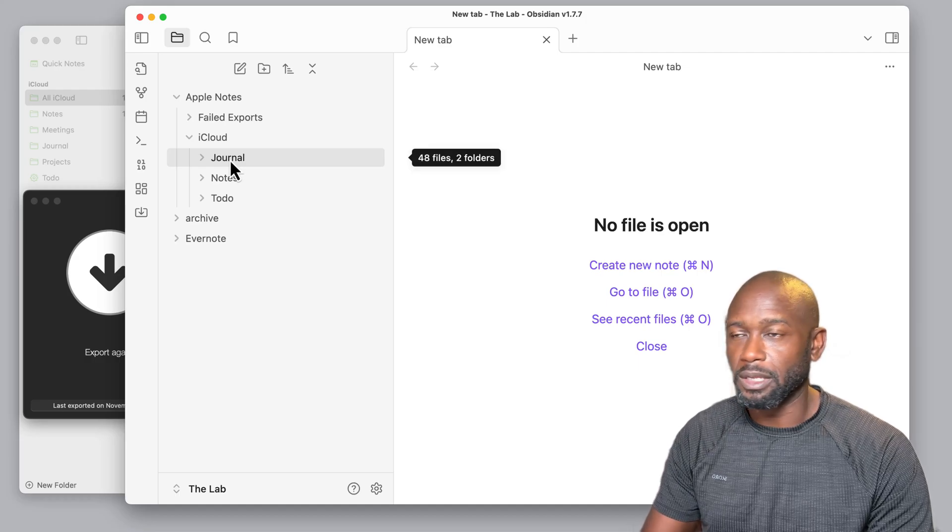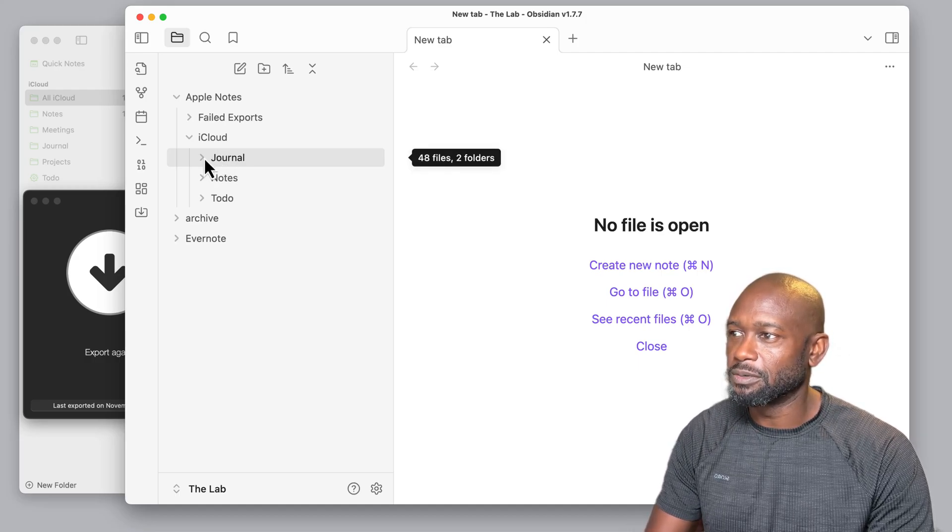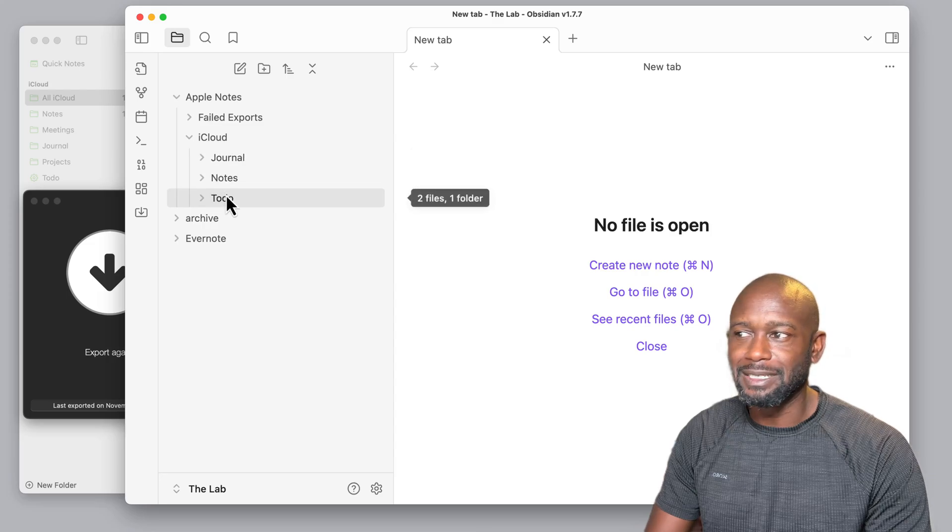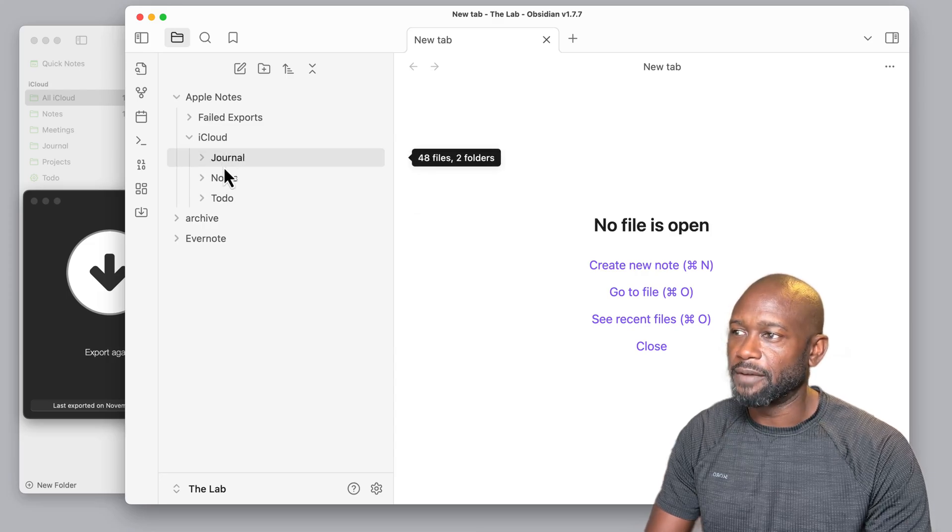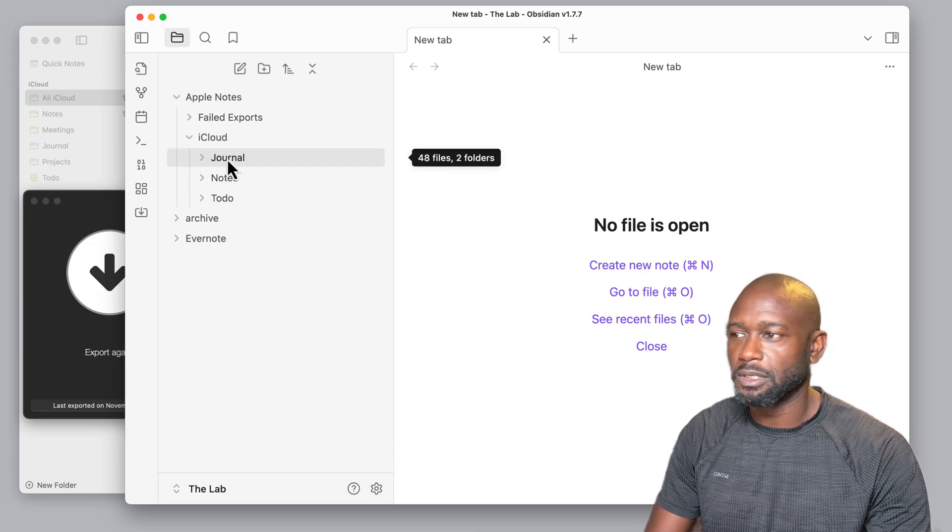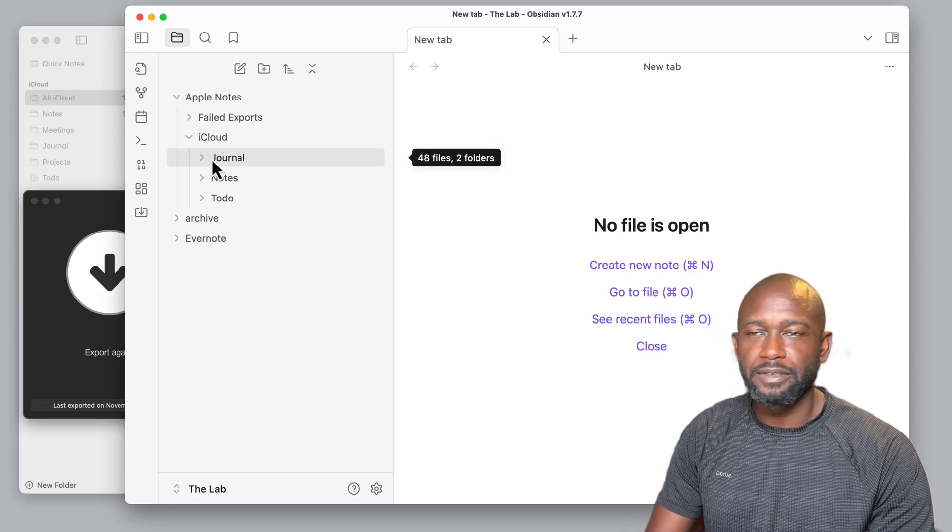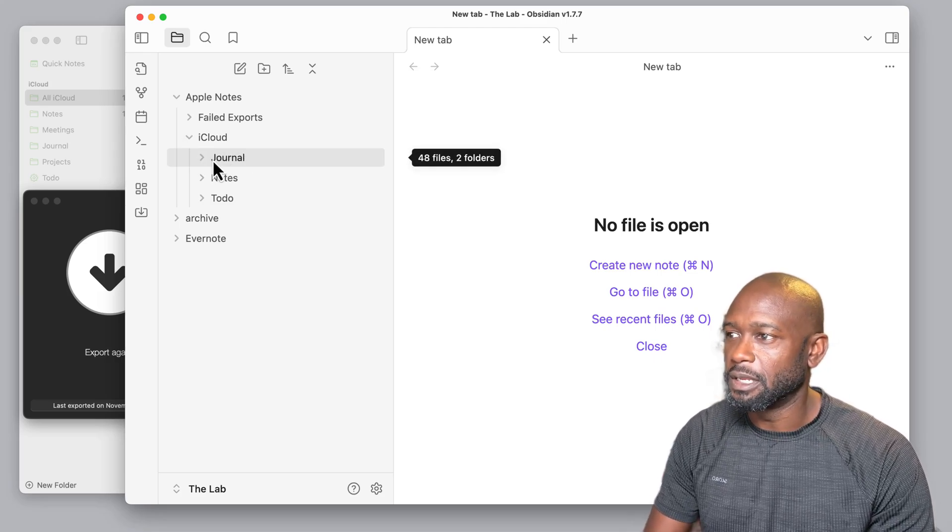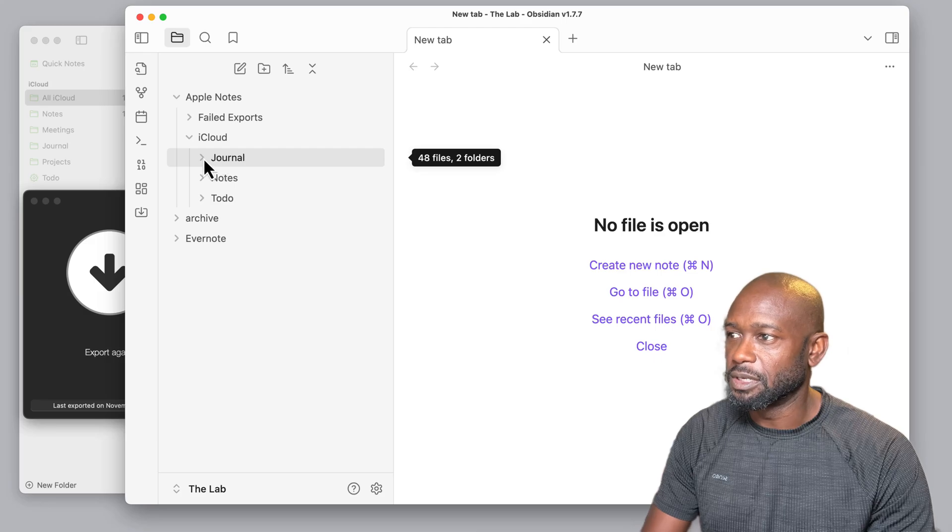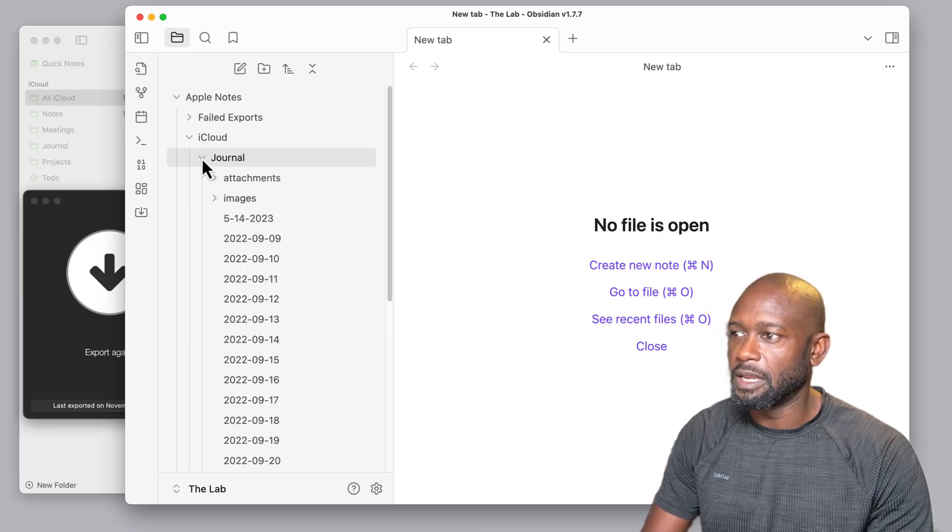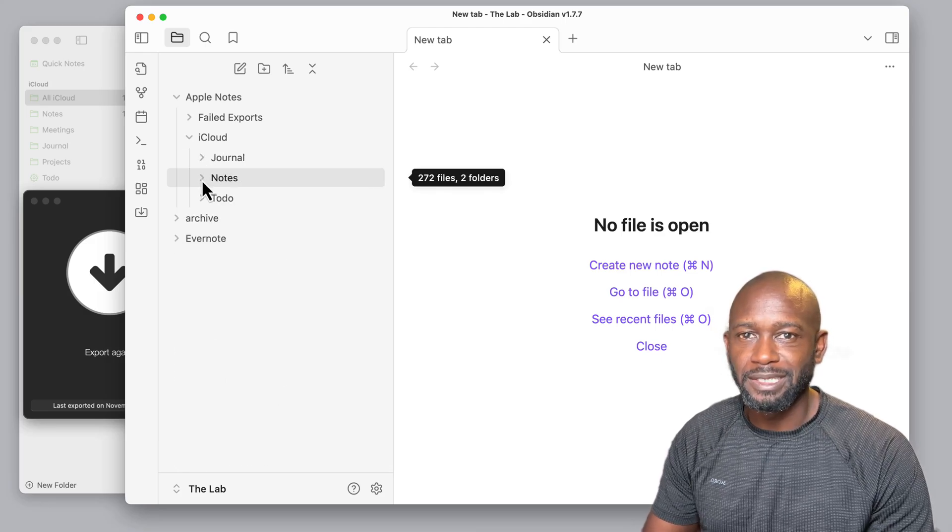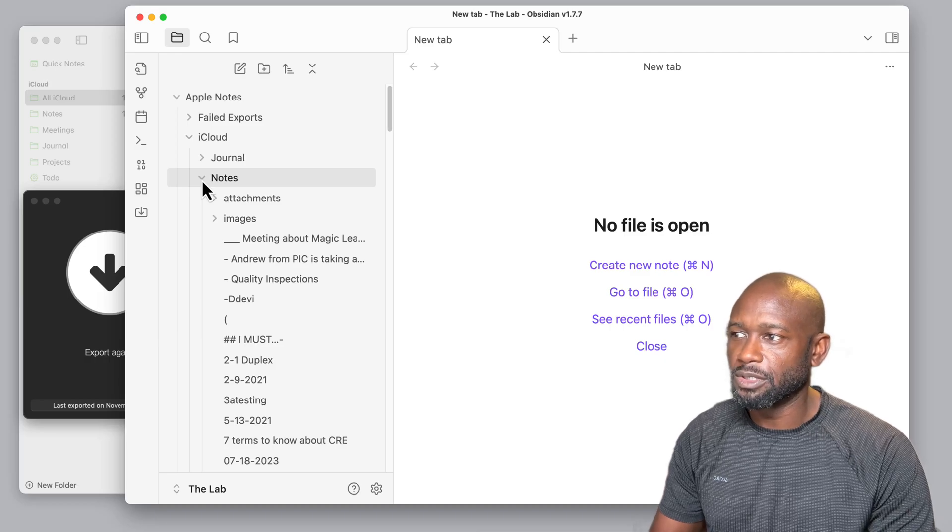The iCloud folder here is where all of the notes that were exported are going to be shown. You're going to get the folder directories or the list that you have in your Apple Notes, and they're going to be created as folders here in Obsidian. So you just go ahead and walk through these here and browse through the exported Apple Notes to see what you have.